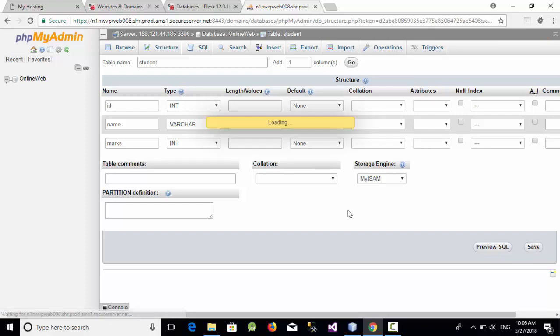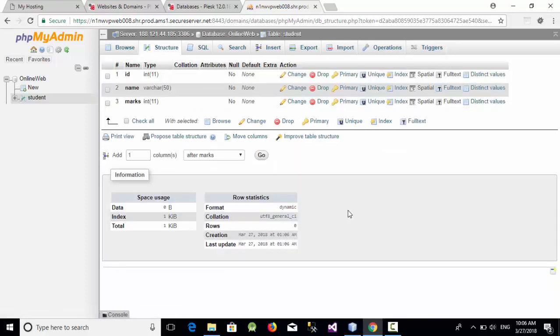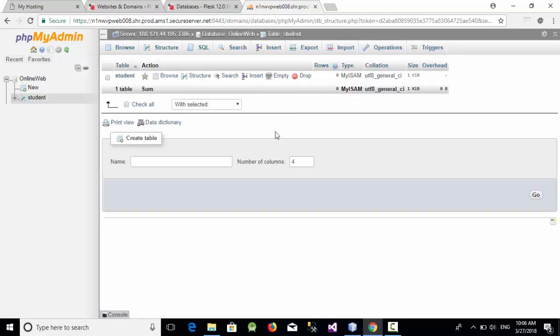So now we have created a table with three columns which are ID, name and marks. So how can we add some data inside this table?